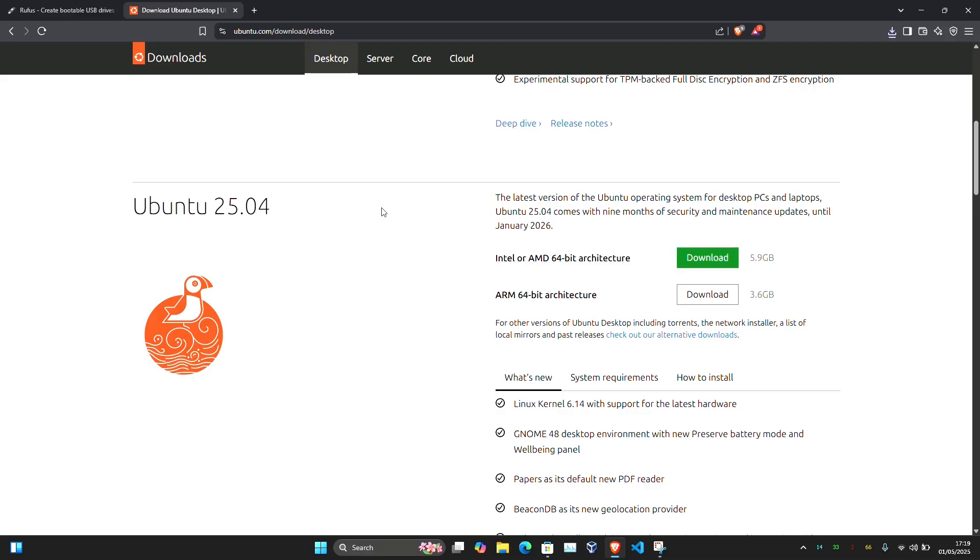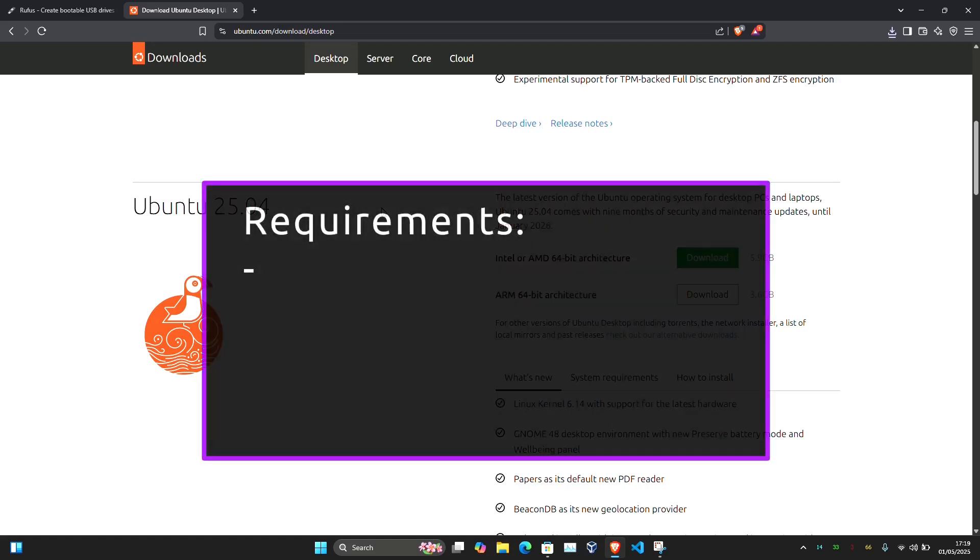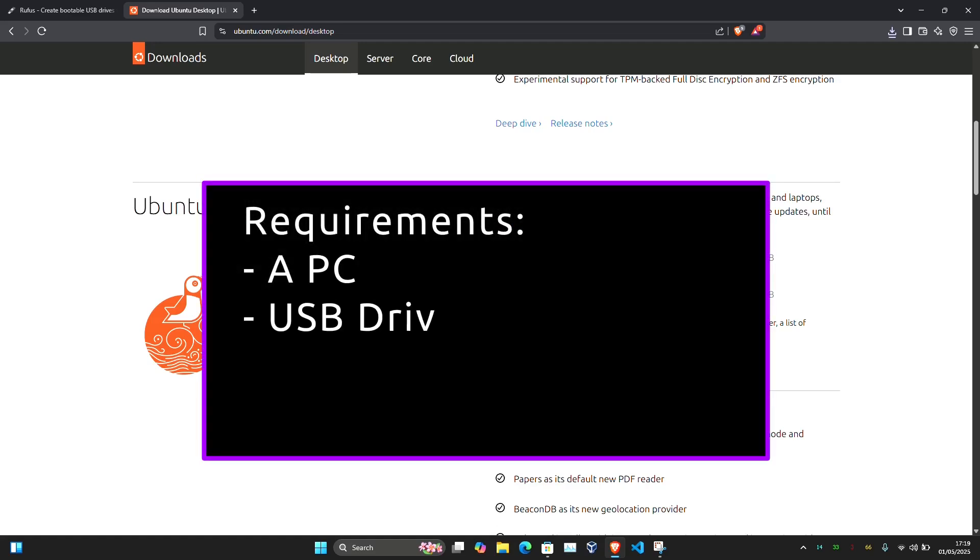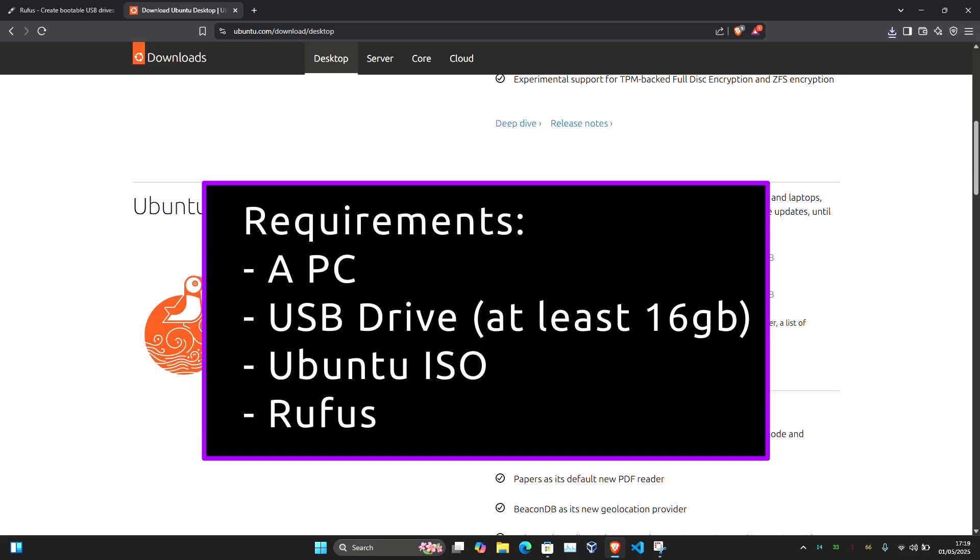Before we begin, let's quickly cover what you'll need. You'll need a PC with Windows, Linux, or Mac, a USB drive with at least 16GB of storage (though I recommend USB 3.0 for much better performance), the Ubuntu ISO file, and a free tool called Rufus to create the bootable USB.